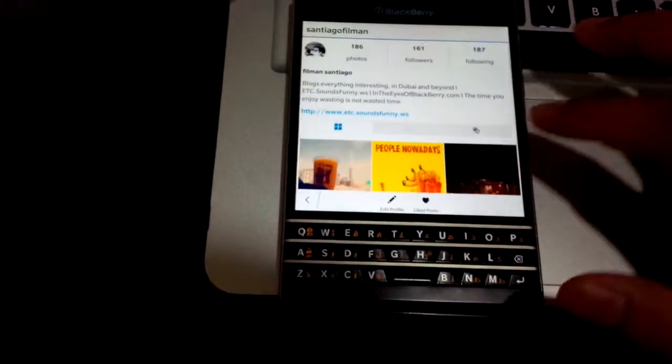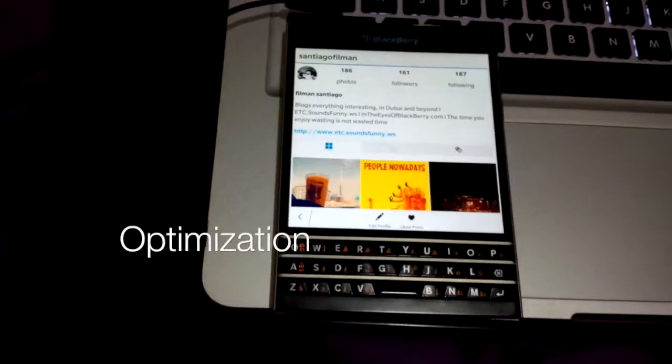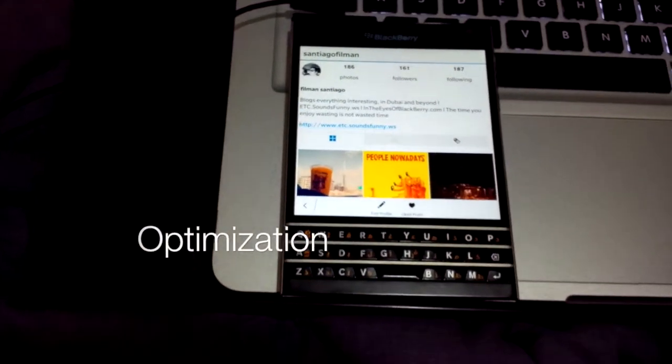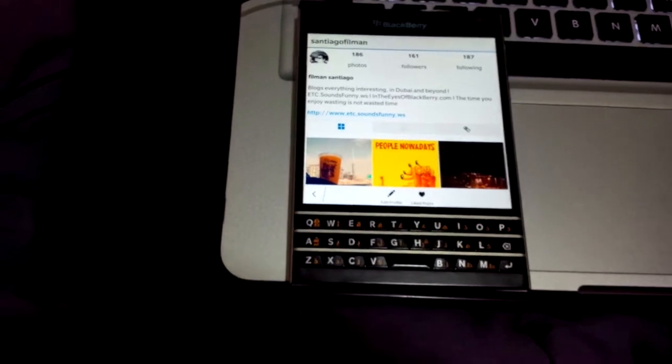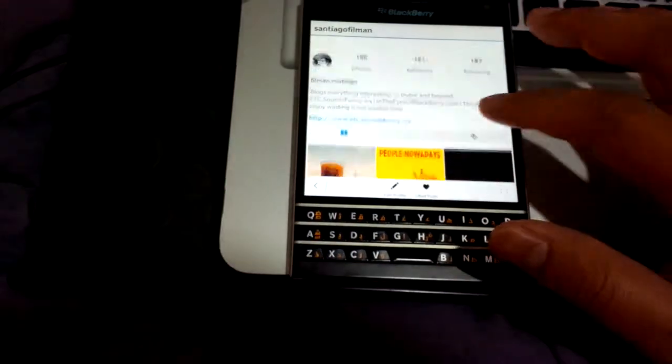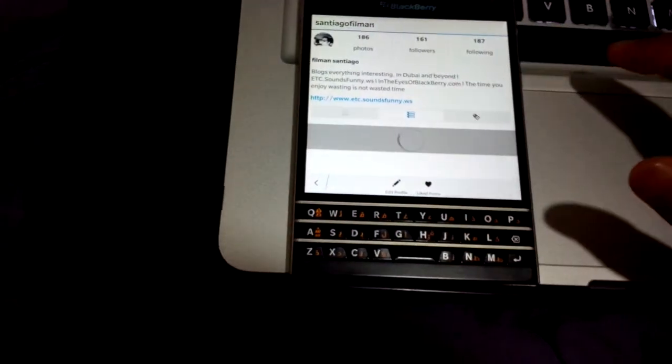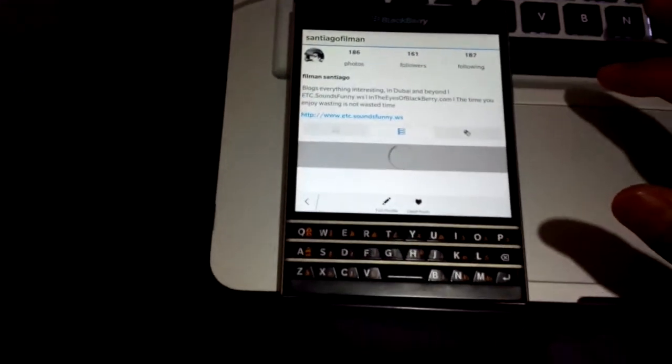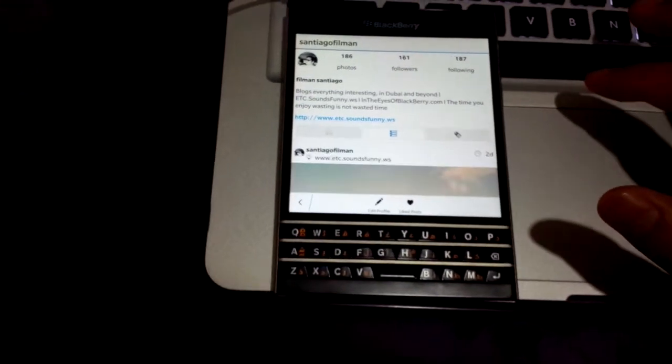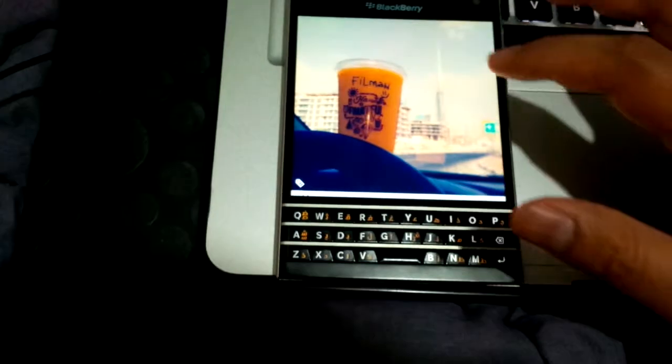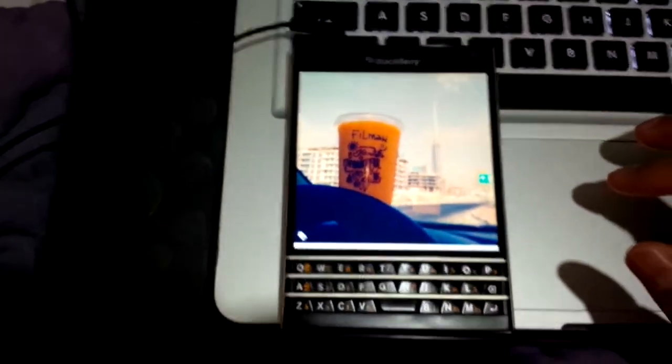And it also has the ability to adjust and optimize its features for different screen sizes depending on what Blackberry phone you are using. Like for Passport, it gives you that one by one ratio display. And of course a different display on your Z10 or other Blackberry phones that you have.